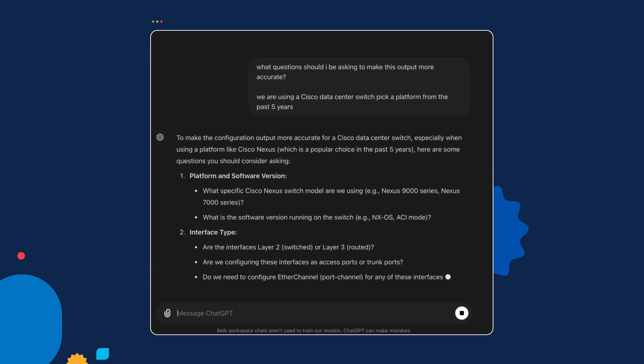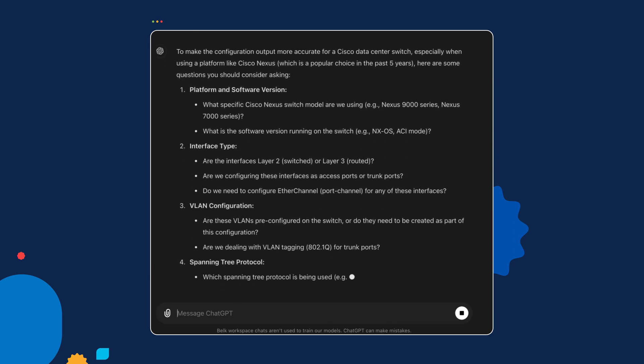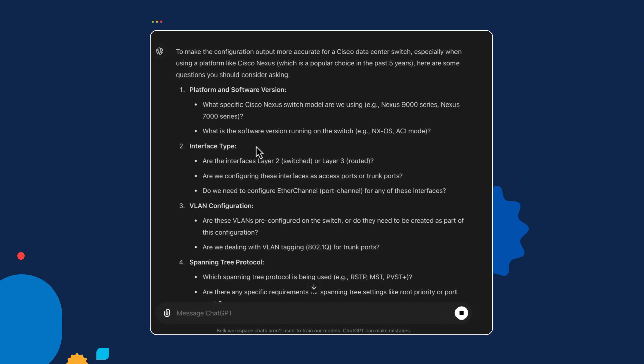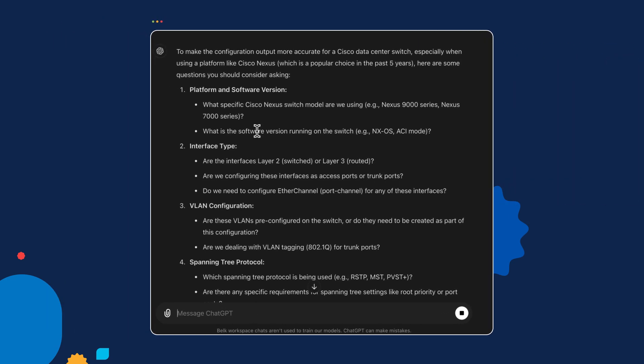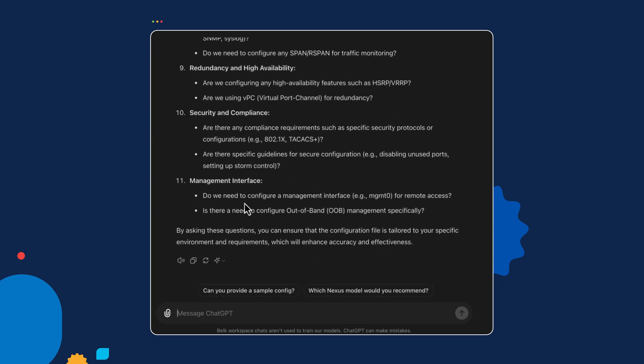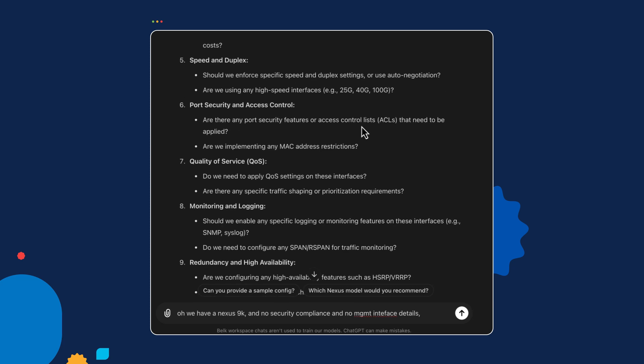Now it's telling us some things. I asked it what questions I should be asking, and it's answering that question with questions, almost like Jeopardy. It's saying: what outputs would be interesting for a Cisco network switch? Are we using Nexus 9K, 7K? Are there different interface types? VLAN configurations? Spanning tree? It has all these questions—11 different topics with sub-questions—thinking in the back of its mind, but it doesn't want to bother me with all the details. If you want to make this switch configuration much better, you can start answering these questions and having this dialogue with the AI that allows you to hone in from this general-purpose AI to exactly what you want. We have a Nexus 9K, no security compliance, no management interface details.